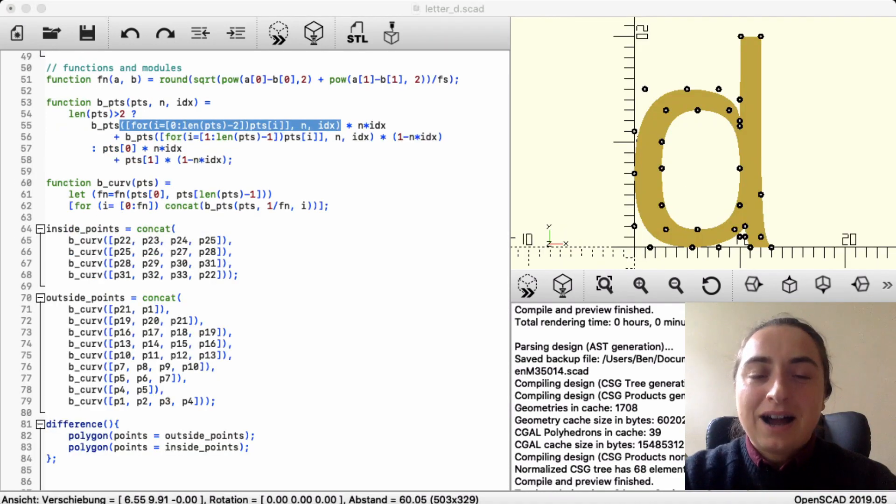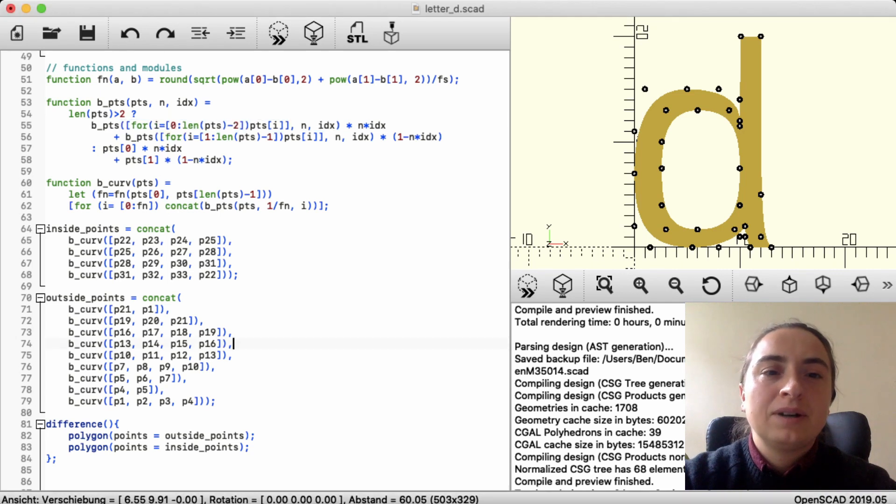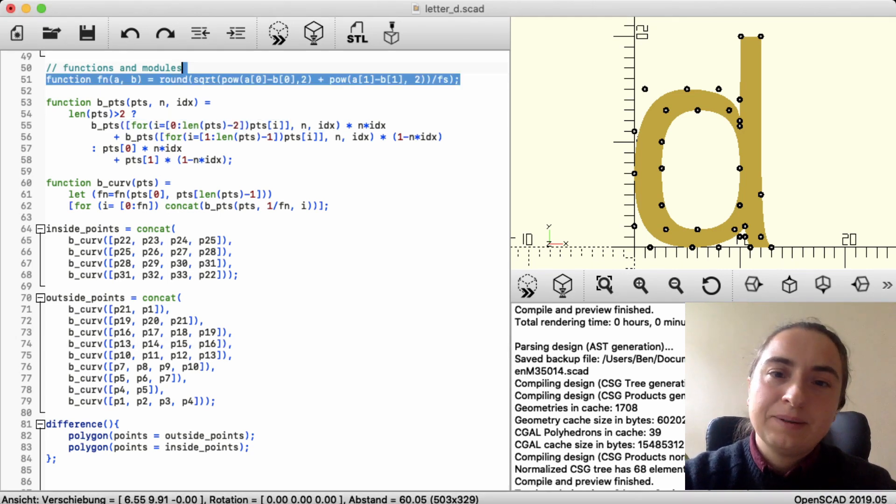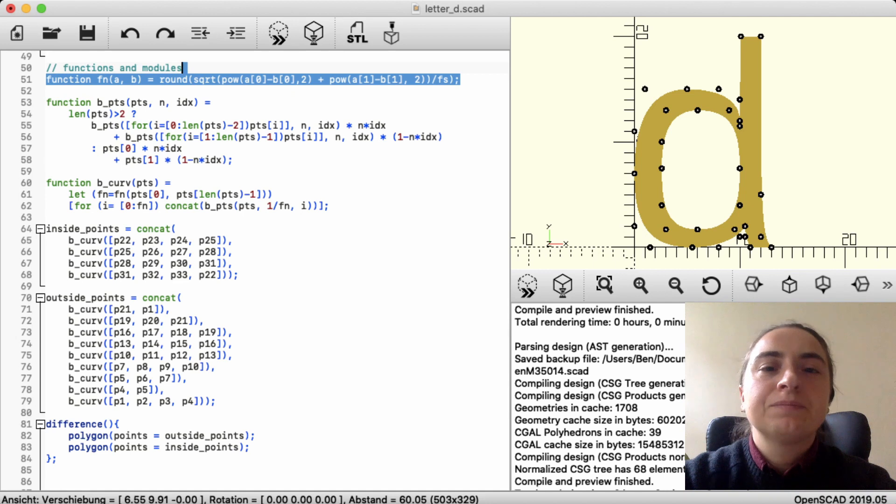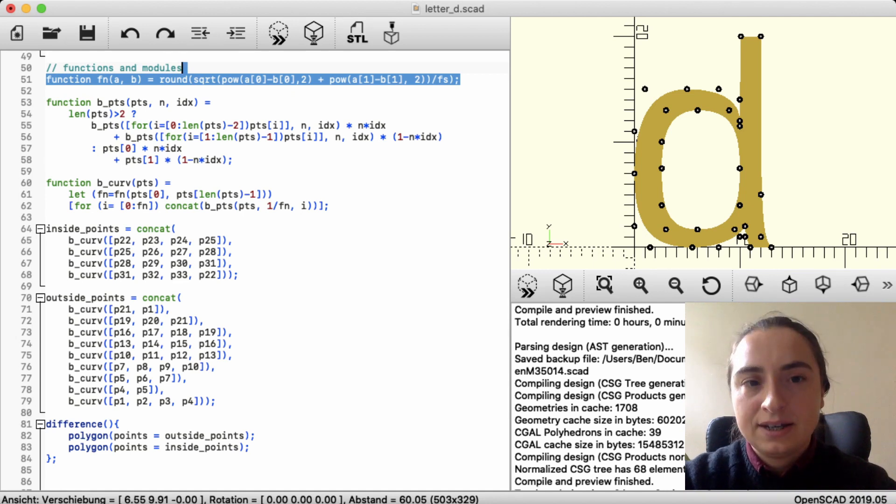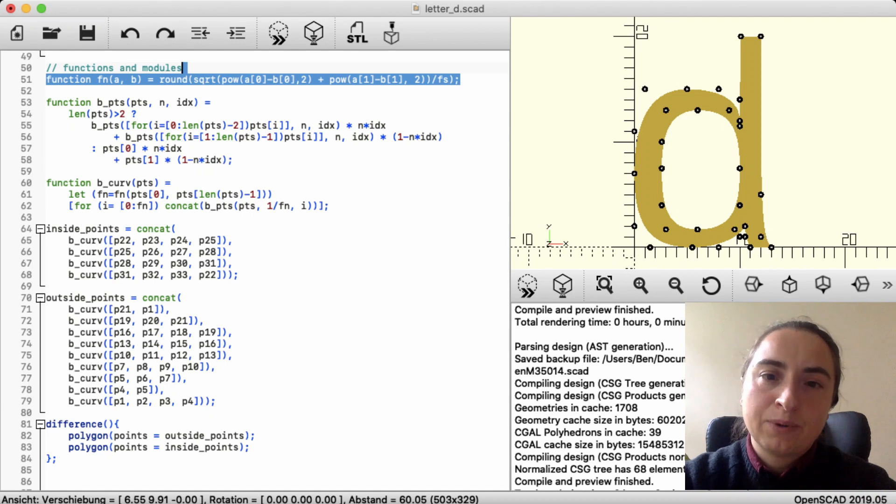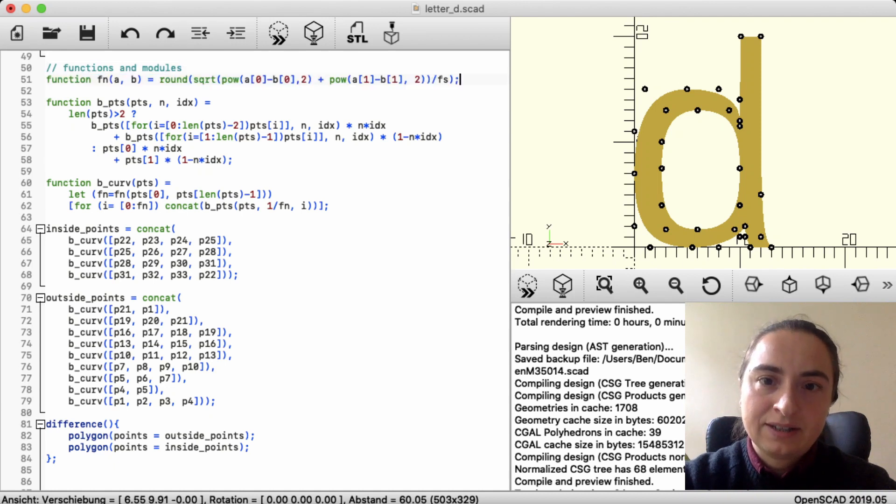After this simple example, let's look into some production code. This function calculates how many steps there will be. Depending on the first and the last point given and fs.